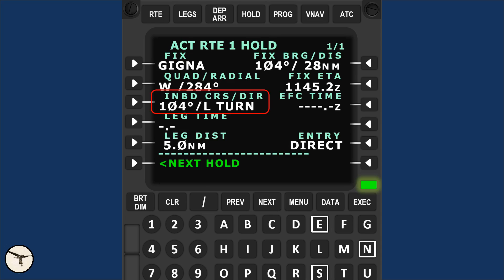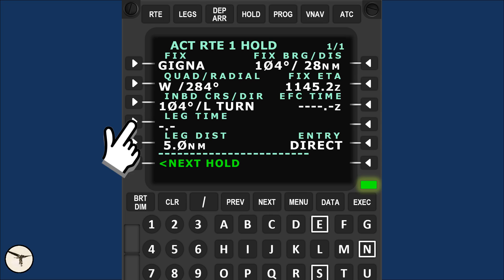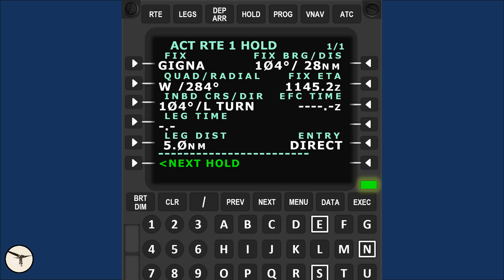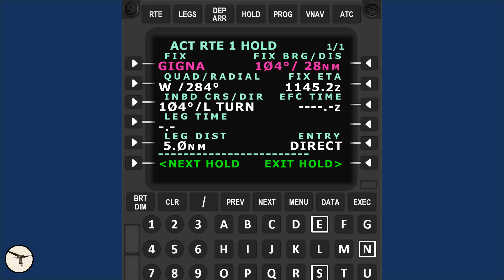On the holding page, check and eventually insert the inbound course. To select 104 degrees and left turn, you type 104L and press this key. The leg time is entered with this key and the distance with this key. In this case, the distance is 5 nautical miles. EFC means expect further clearance. You can enter the time you are expected to leave the holding. But this is only for reference. The GNSS will not leave the holding on its own. And this is the entry procedure selected by the GNSS.